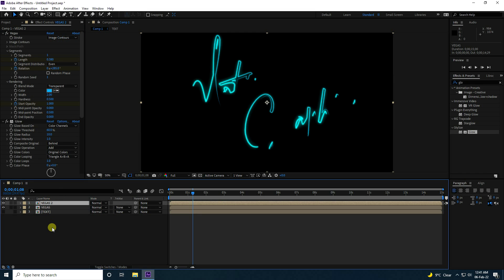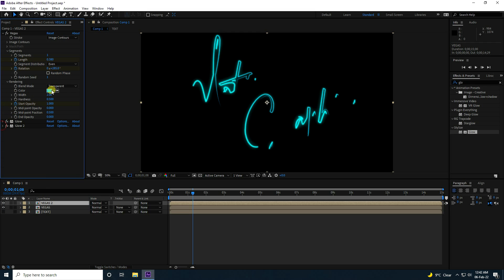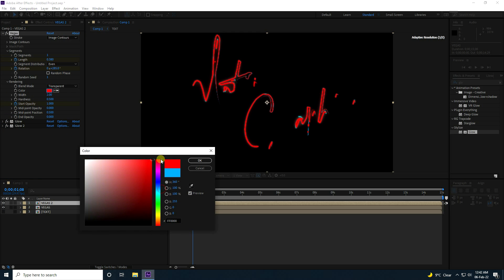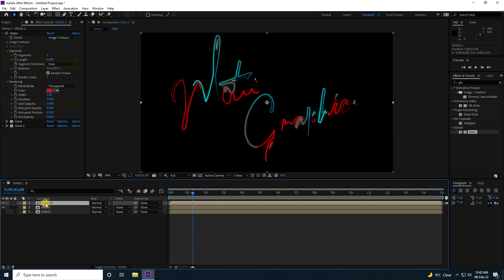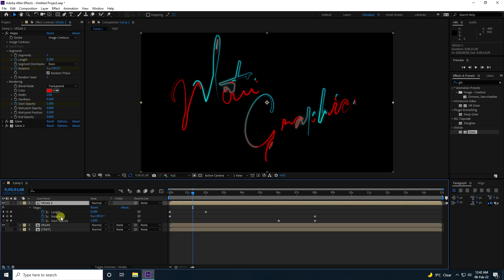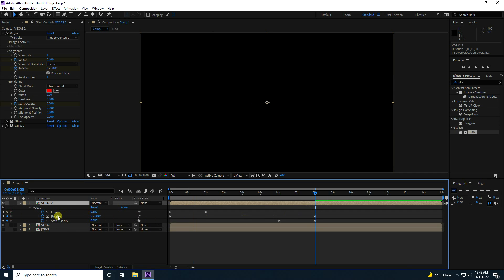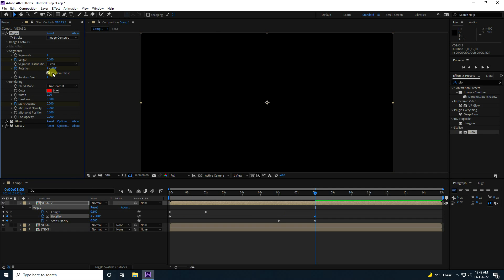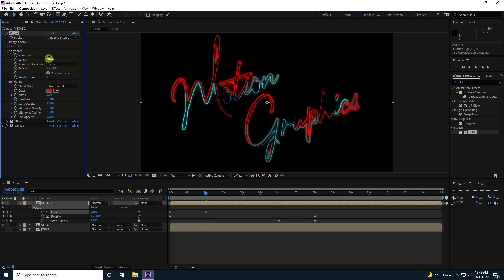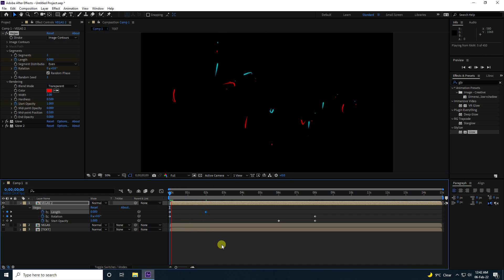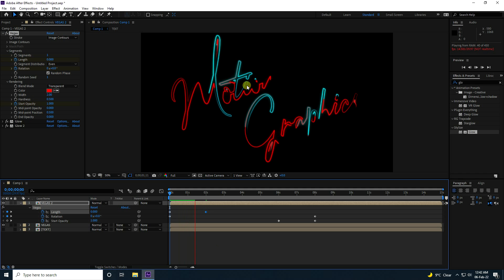Select the Vegas layer and duplicate it — that's Vegas 2. Change the color to red, and check the random phase. Press U to reveal keyframes. At 8 seconds, change Rotation from 5 to 4. Go to 2 seconds and set Length to 0.8. Play it back to see the beautiful stroke effect.